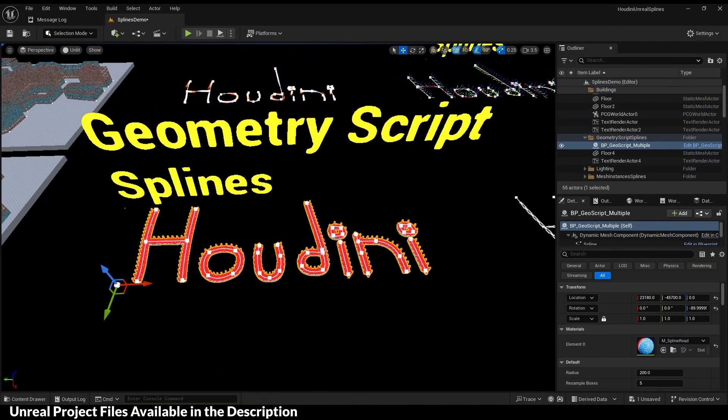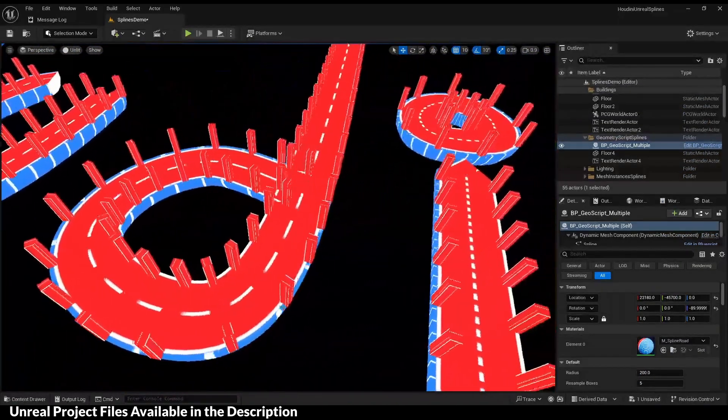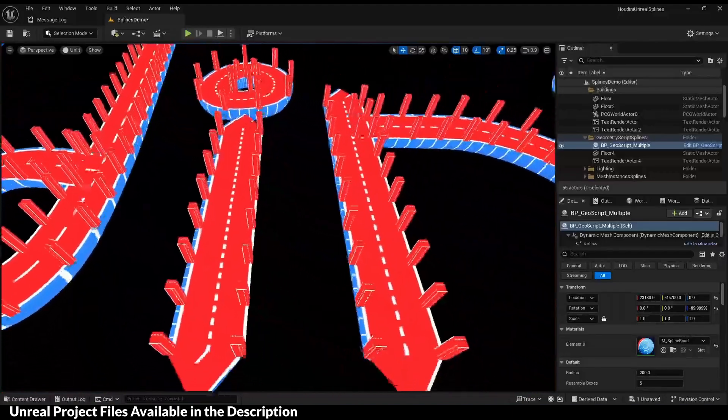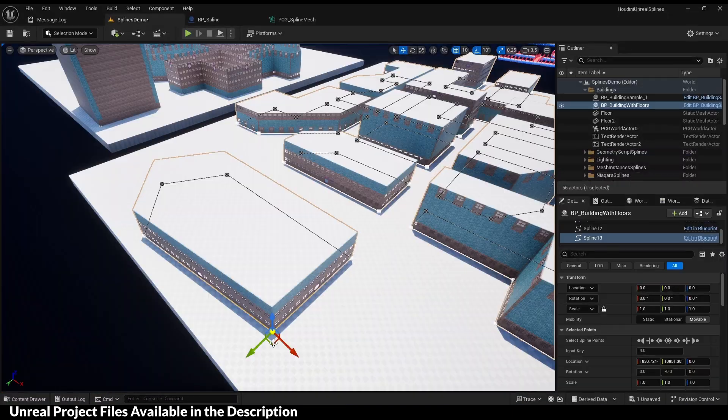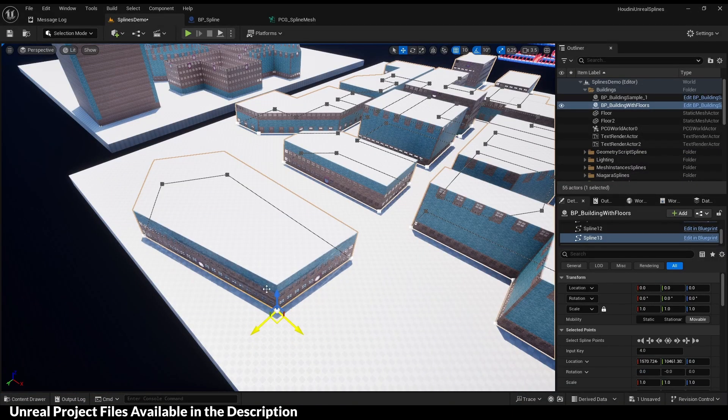This is geometry script on splines and dynamic floors with geometry script.